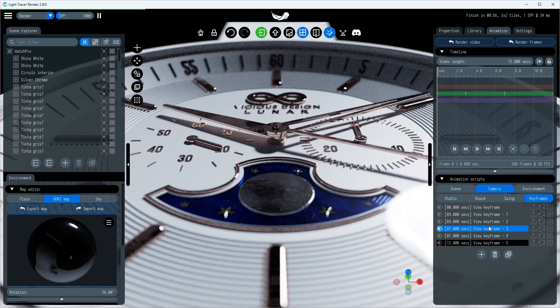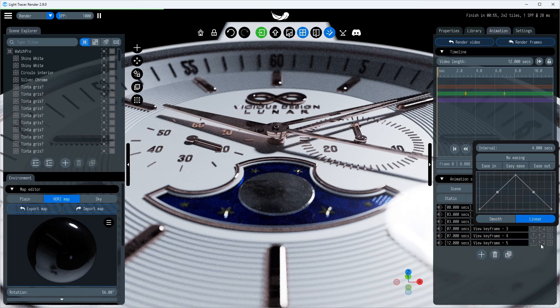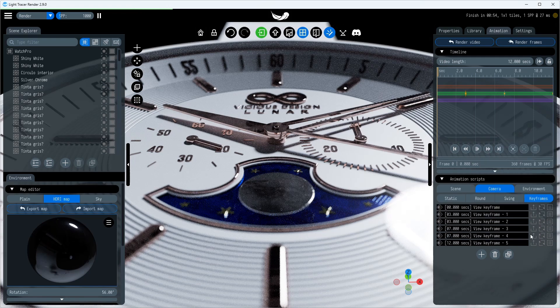Here we want the camera to move along a straight line in each transition, so we switch the trajectory type to linear.